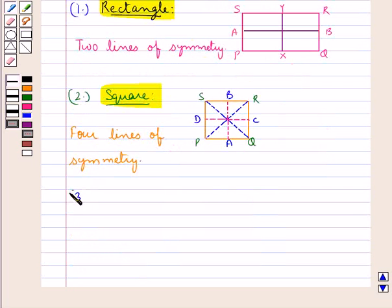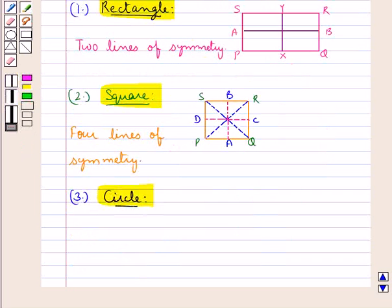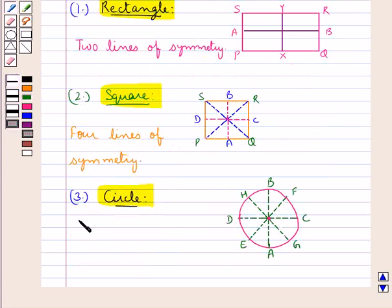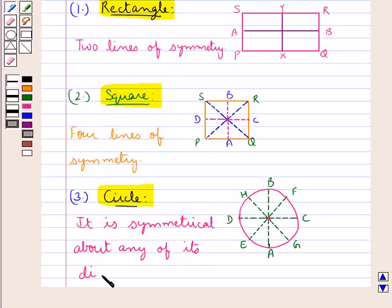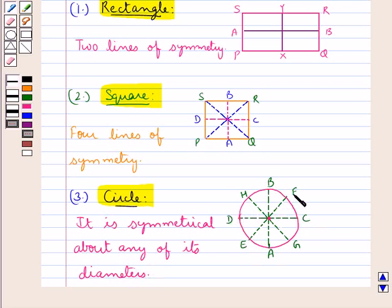The next figure we consider is a circle. For a circle we can say that it is symmetrical about any of its diameters. For this figure we have AB, CD, EF, GH as diameters of this circle, so the circle is symmetrical about any of these diameters.